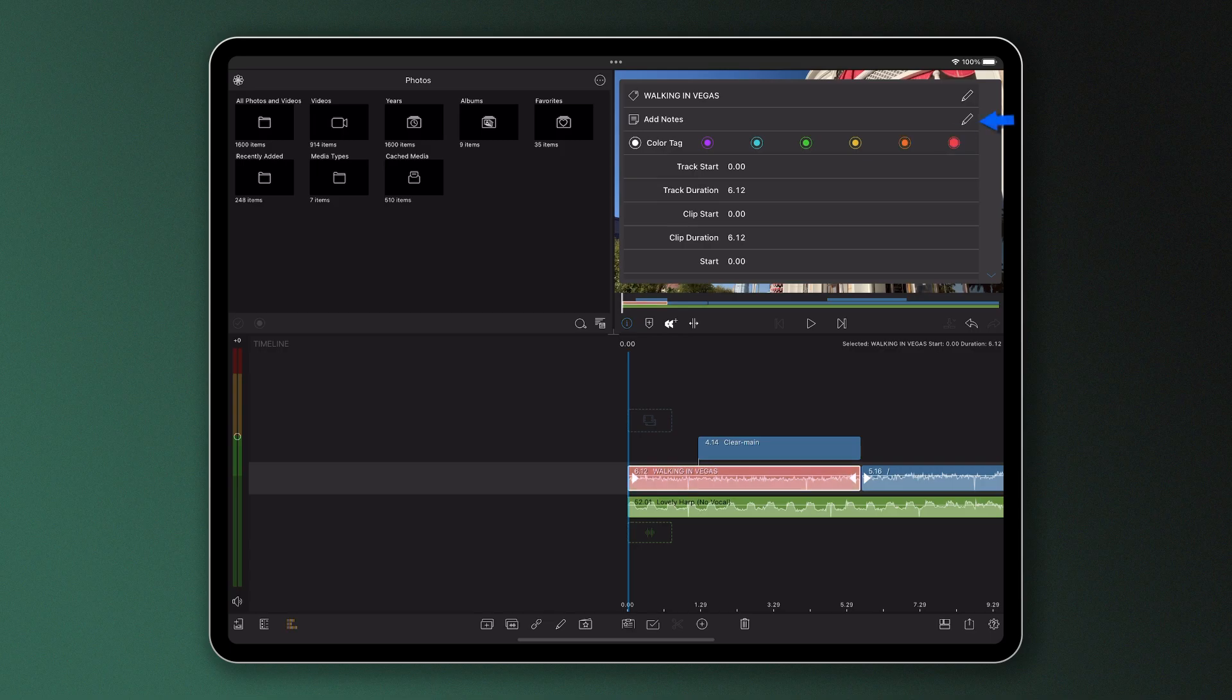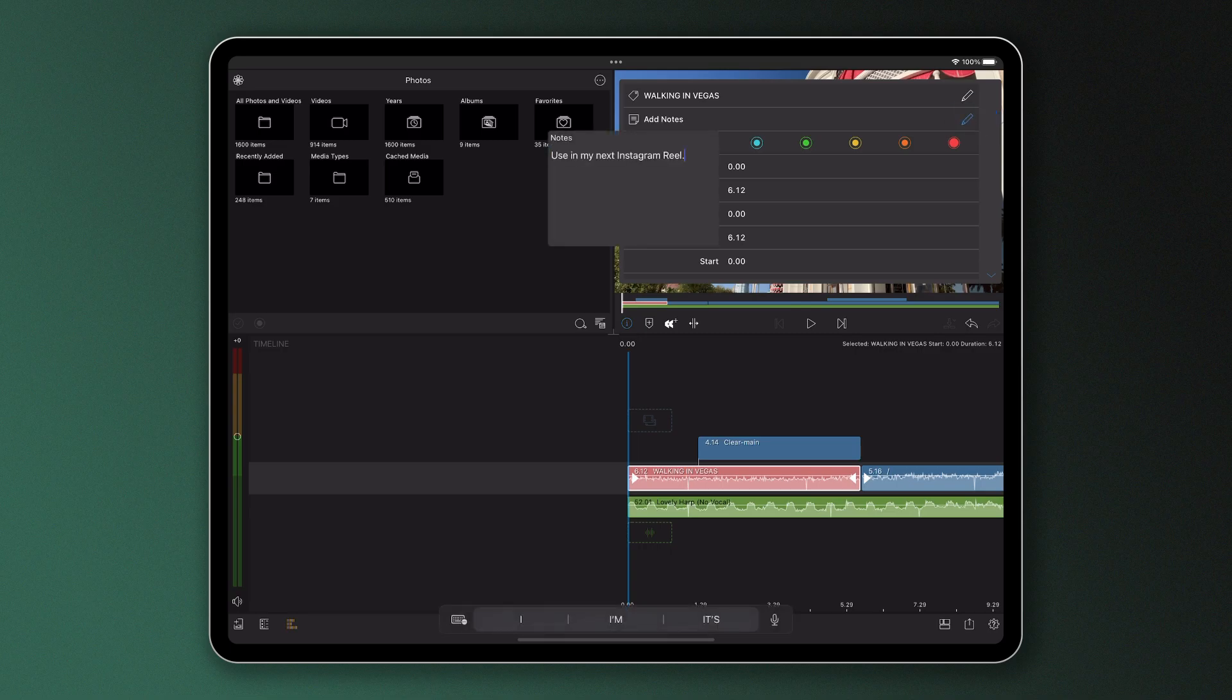You can also add notes to individual clips here, which is great for giving yourself little reminders or pointers that you might want to come back to later on.